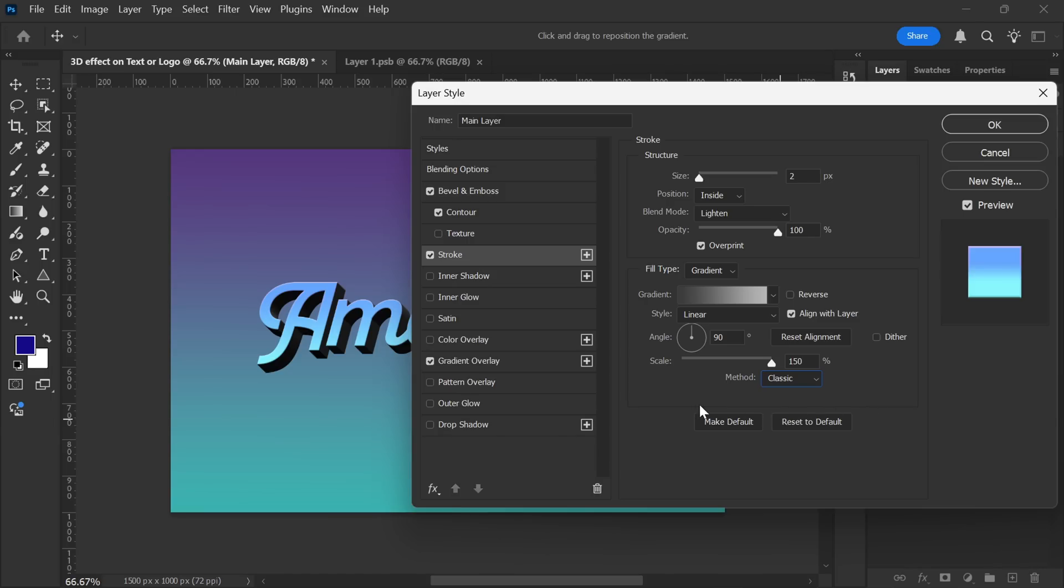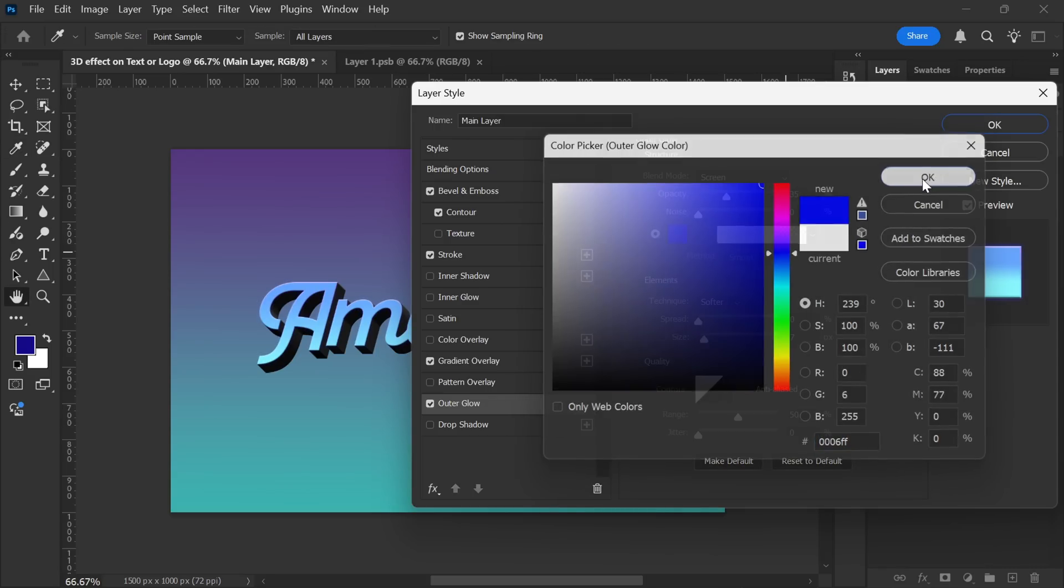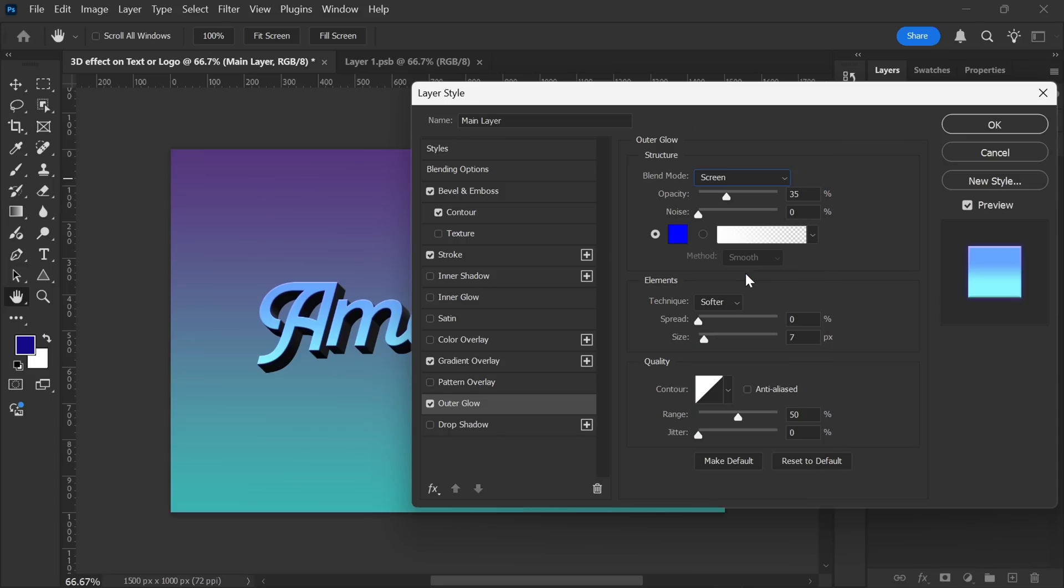Now, let's add a subtle glow effect to this layer. I'll go with a blue color, then set the Blend Mode to Screen, and adjust the Opacity to 70%. The Size will be around 7-8 pixels. This will create a soft glow around the subject. And it's done.